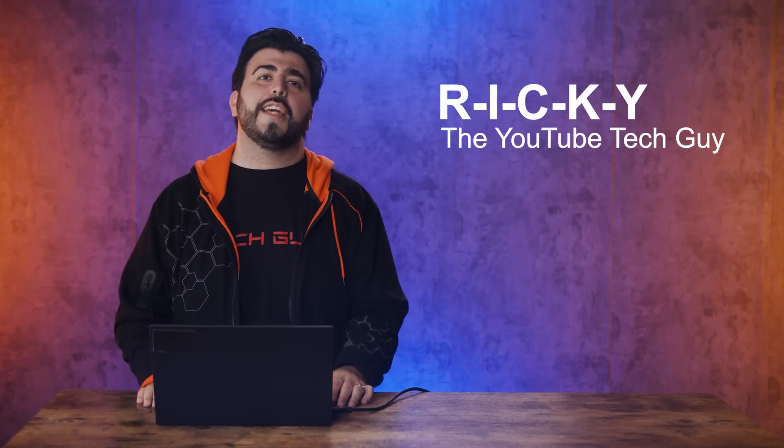Hello, this is R-I-C-K-Y, the YouTube Tech Guy. Welcome to Check Out the Tech, and today we're going to show you how to save hundreds of dollars using your existing laptop.